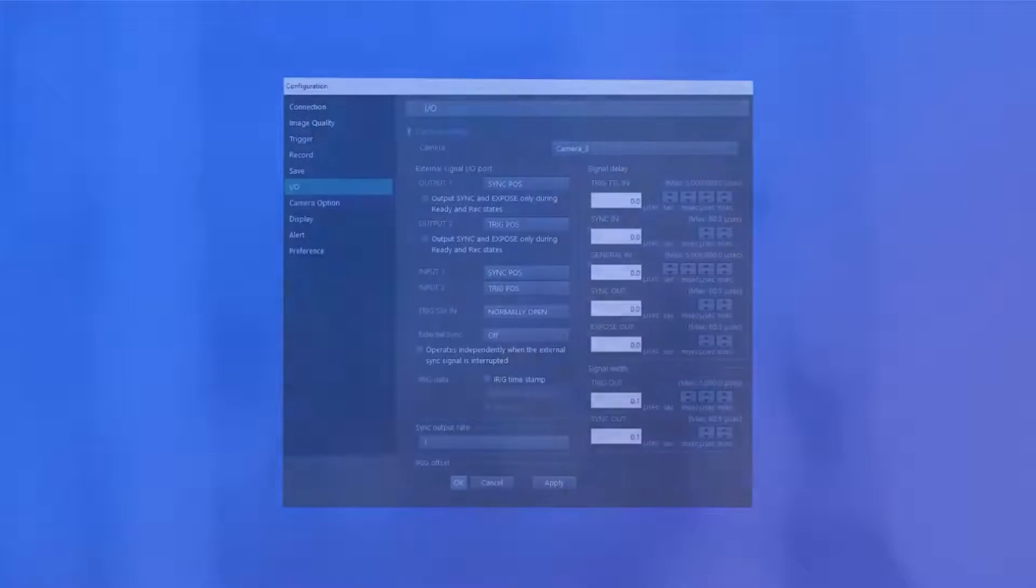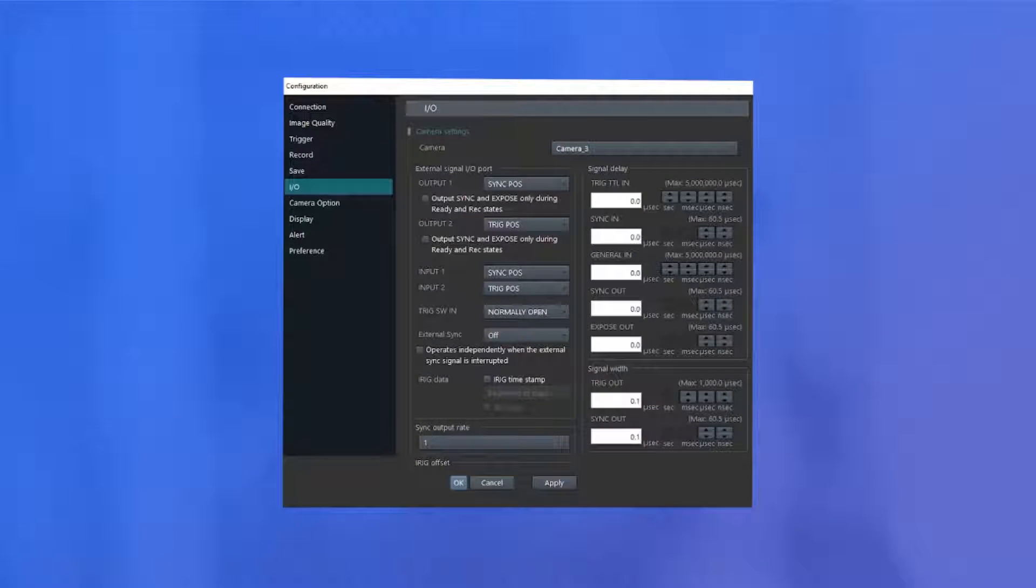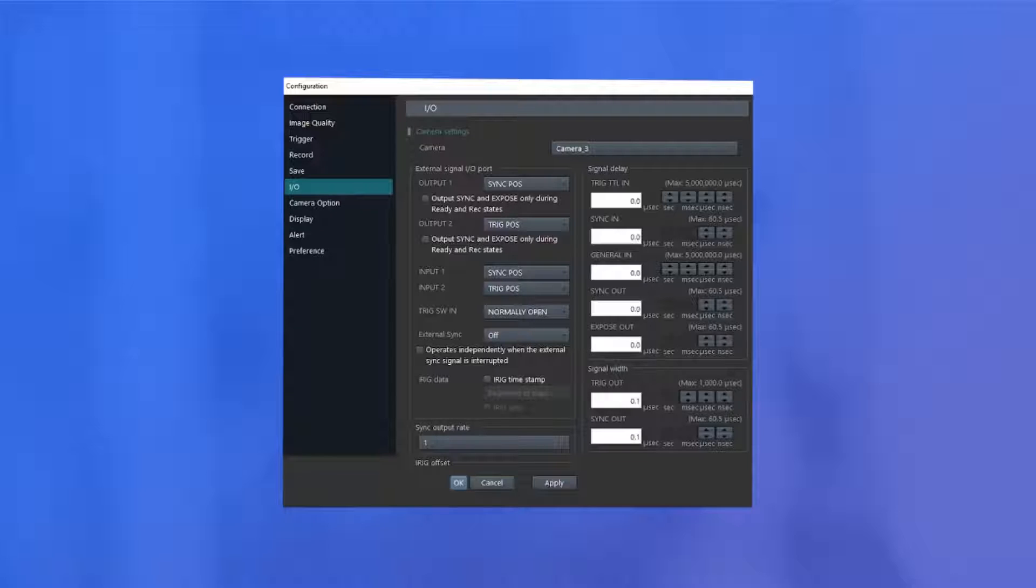These IOs can be programmed inside the PFV4 software in the IO menu, which is pictured here. Please note the IO menu may look slightly different depending on which type of camera you're using.